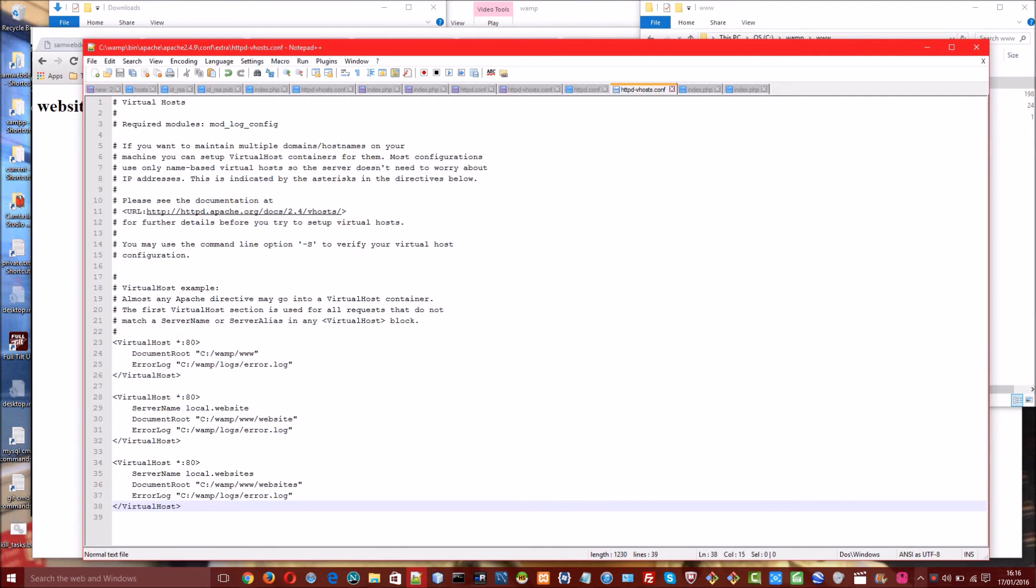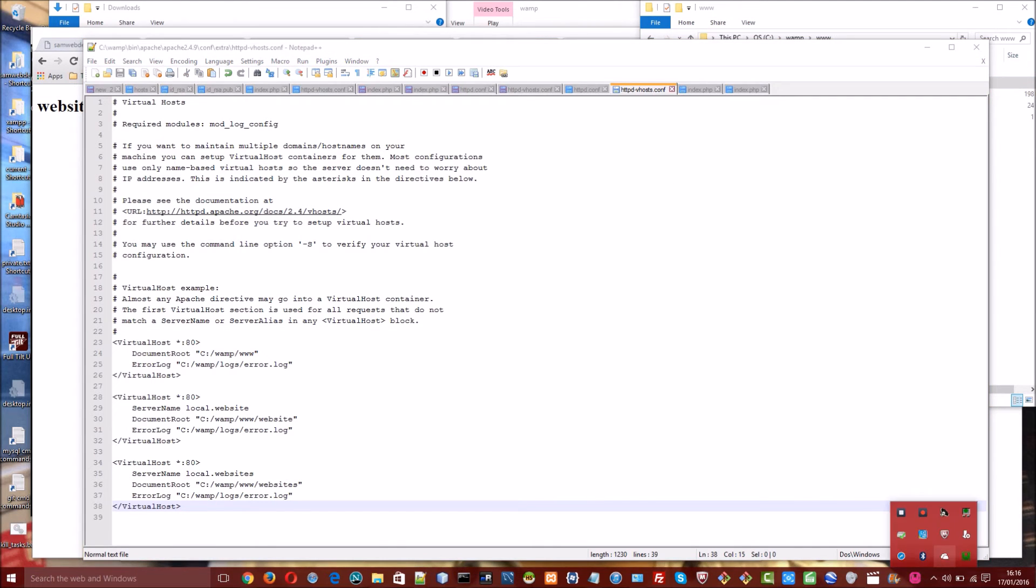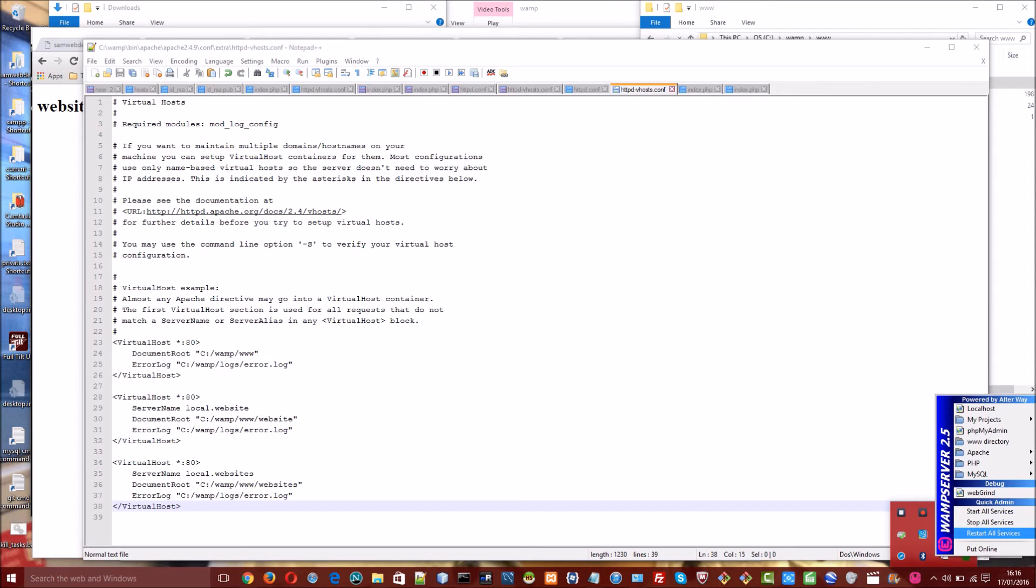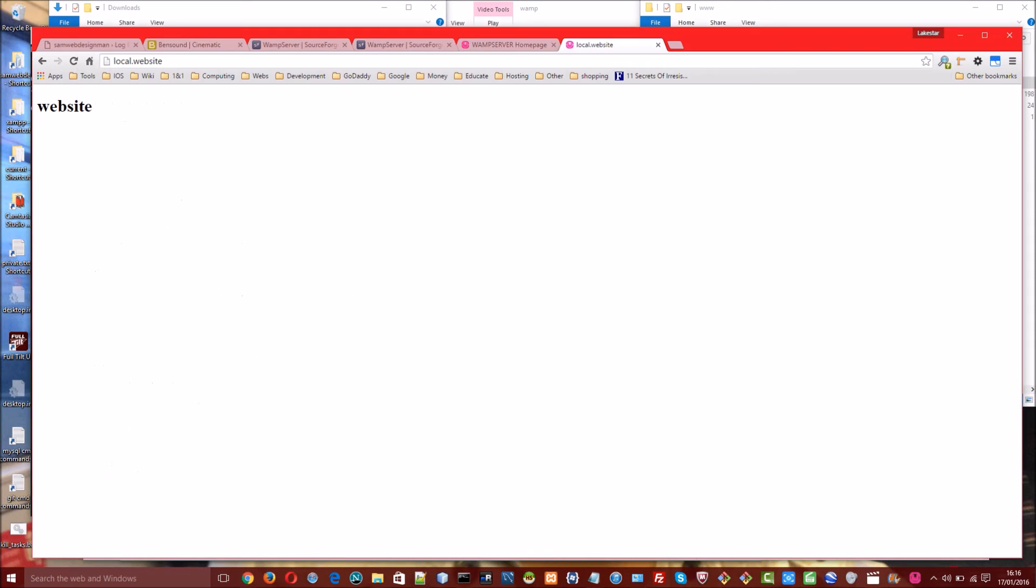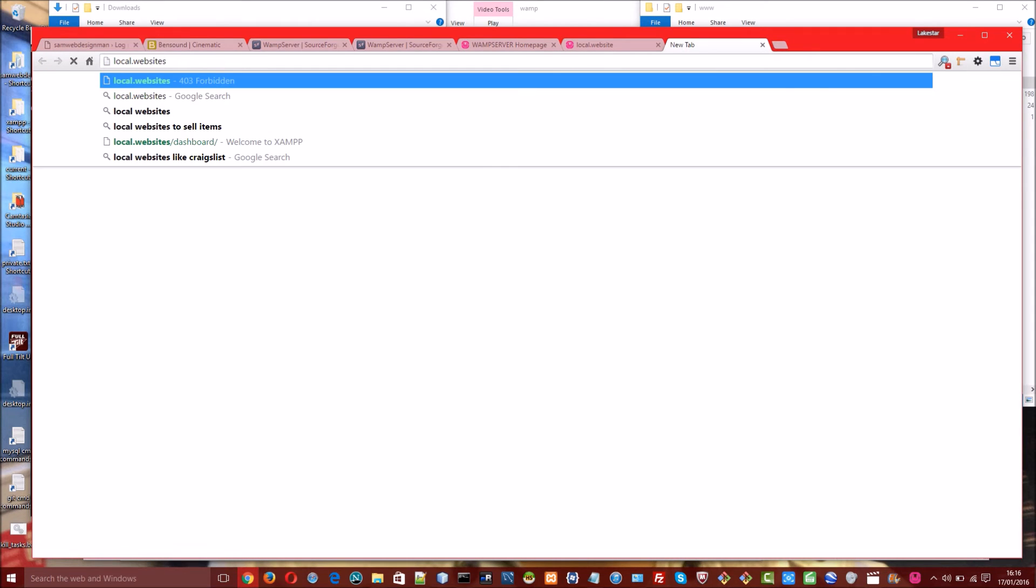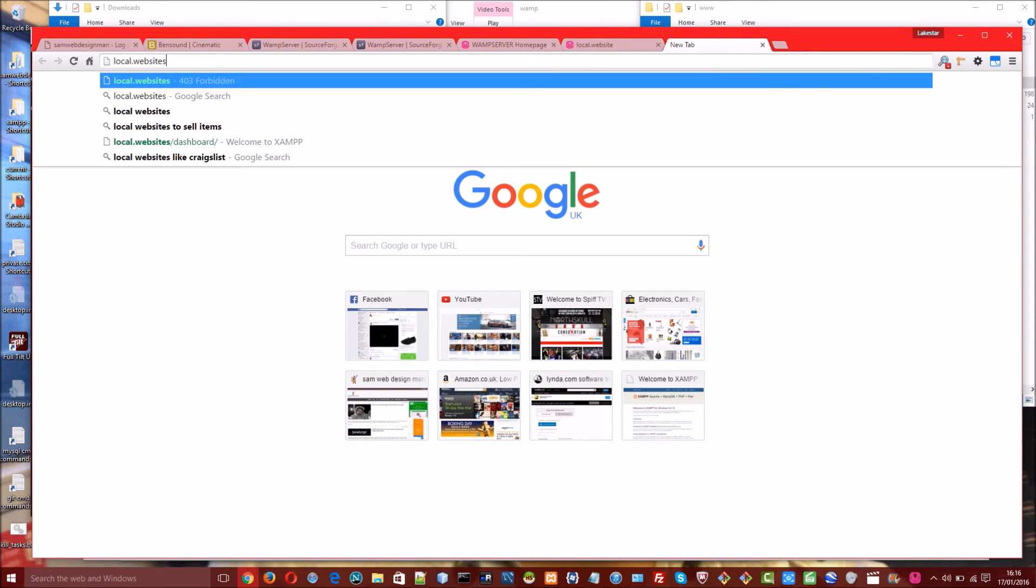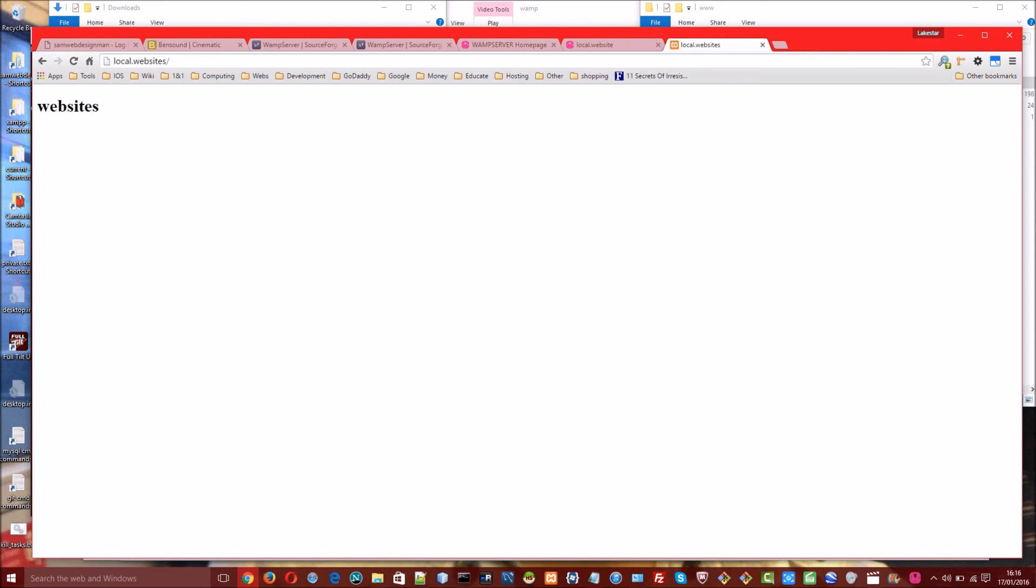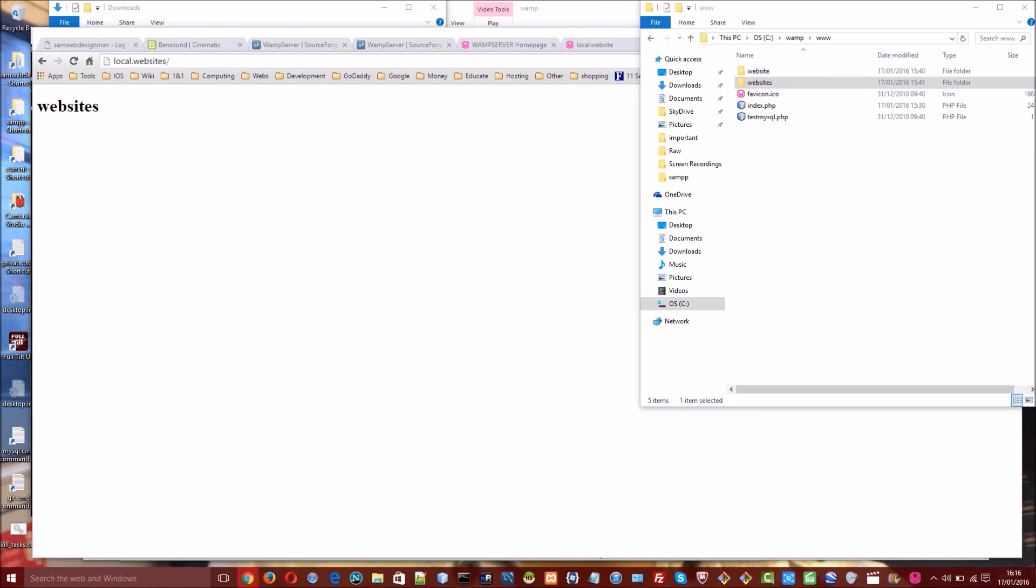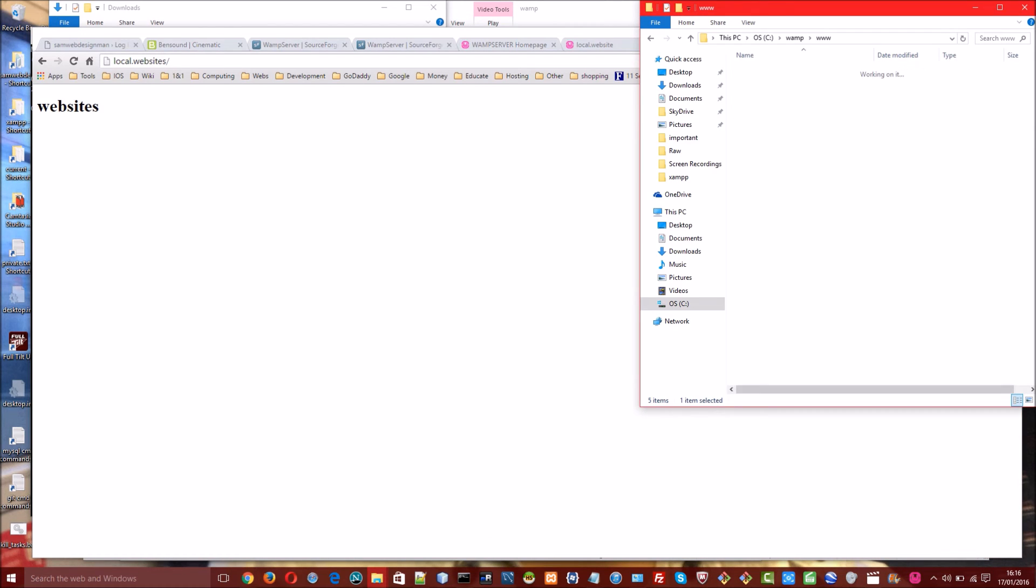So once again restart WAMP. That's restarted successfully. And in my browser I'll navigate to local.websites. And yes now this is pointing here and this file here.